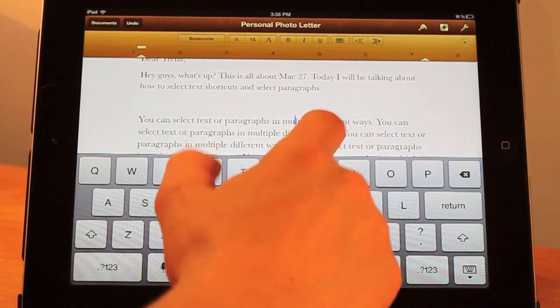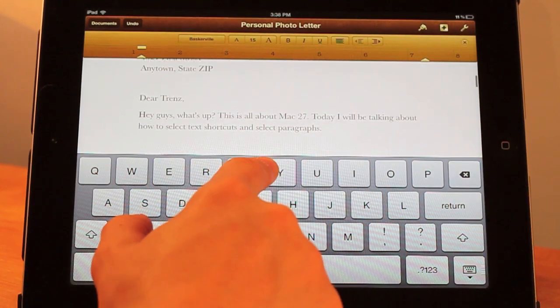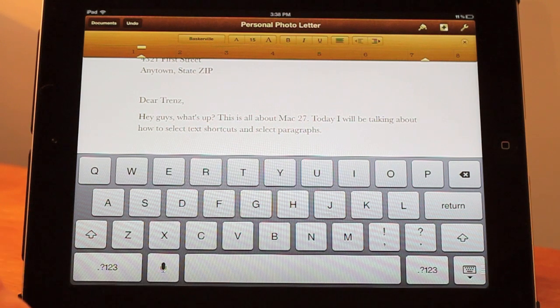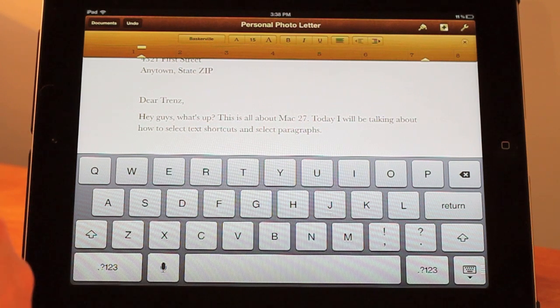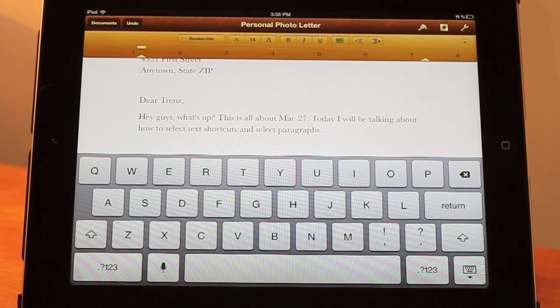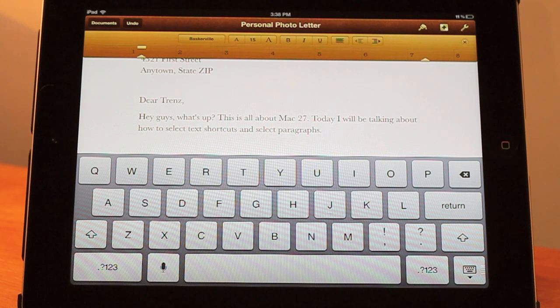So you can change it to whatever you want. Those are some quick tips on how you can select different text and also reposition the insertion point of your pointer.